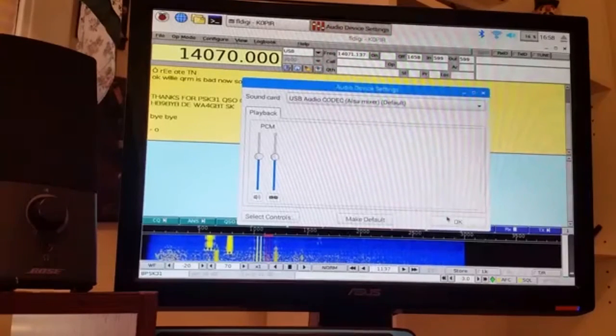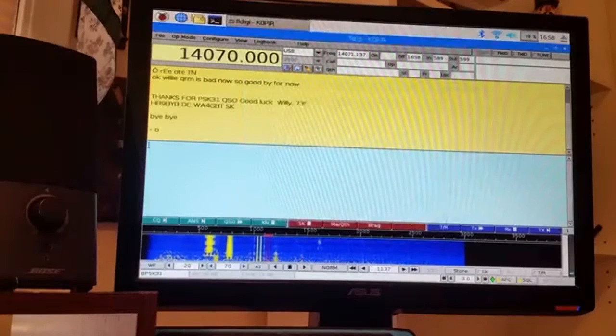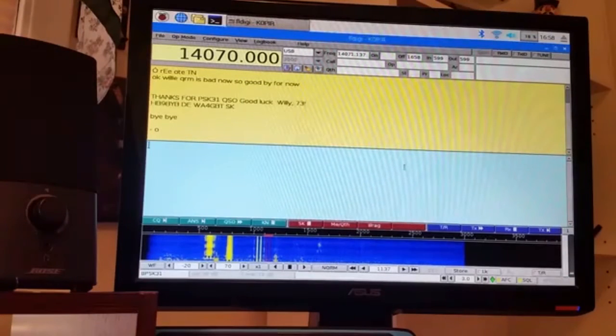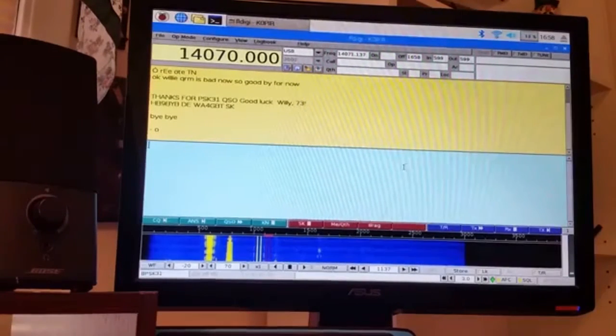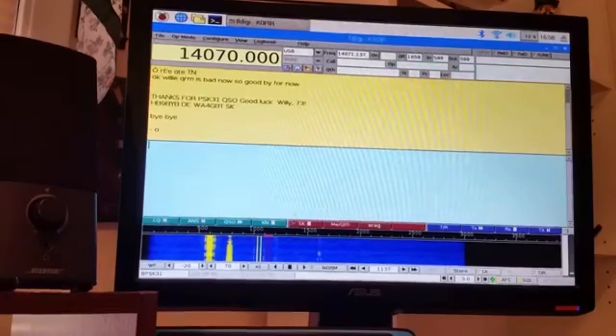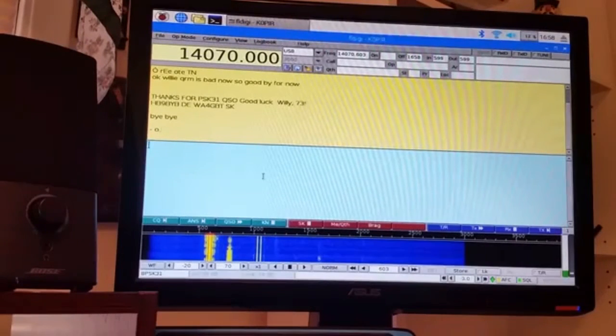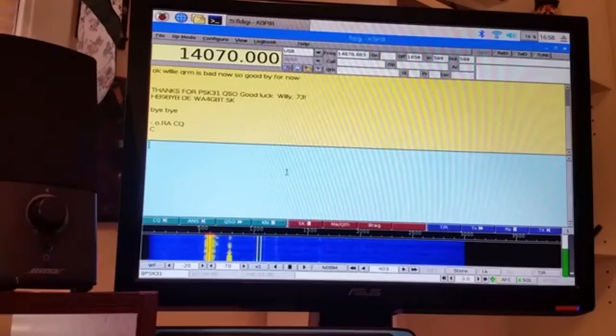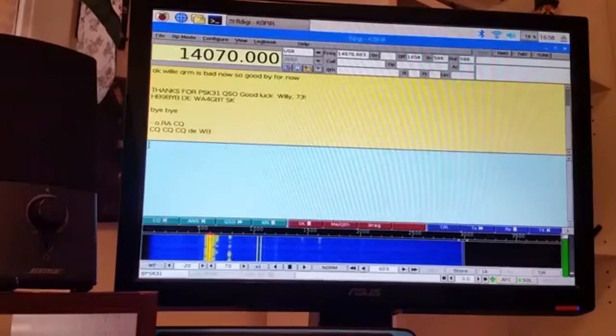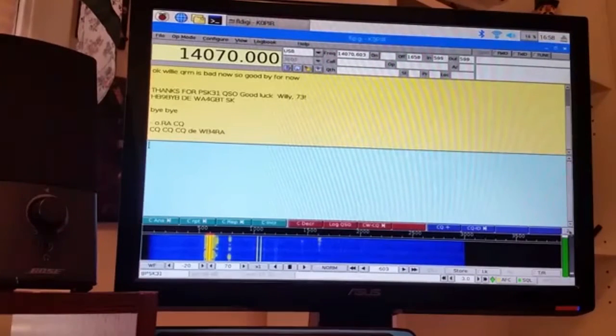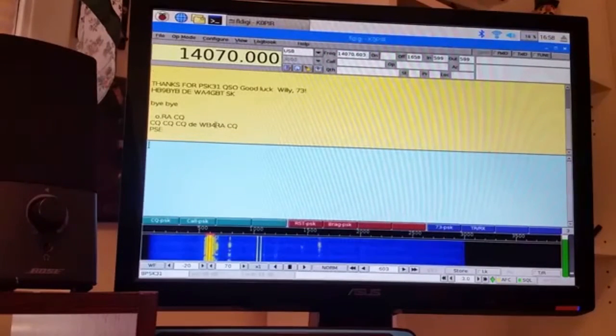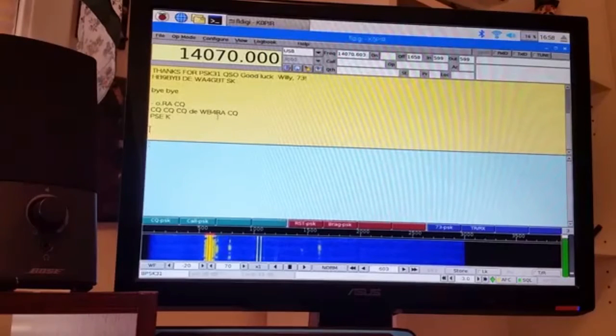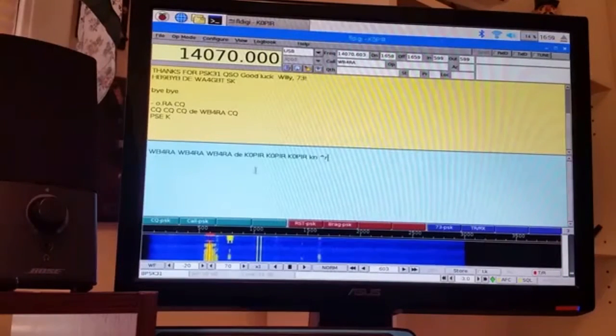So that's a good thing. Anyway, that's what it looks like. Let's see if I can decode a little here. Oh, there's somebody calling CQ. I'm gonna go down to see if I can call them.